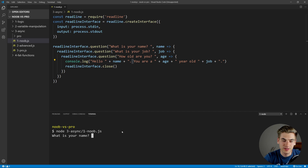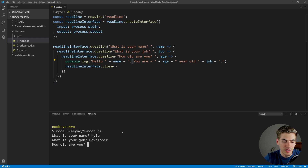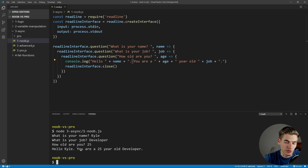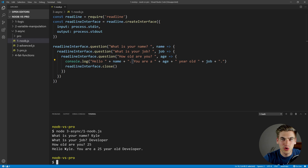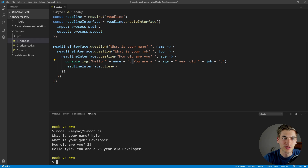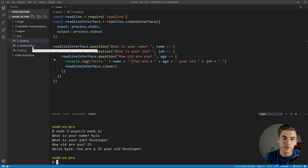Let's select the noob version. It's going to ask what is your name — I'll say Kyle. What is your job — I am a developer. And how old are you — let's just say 25. And it prints out: Hello Kyle, you're a 25-year-old developer, and then ends the program. So everything works as expected, and really this code's not too bad. You may see this code all over the place, but it can definitely be improved. So let's move on to the advanced version where we have a lot of improvements.